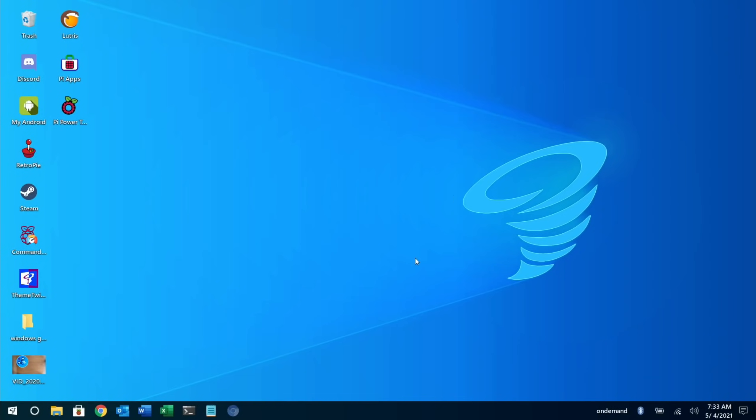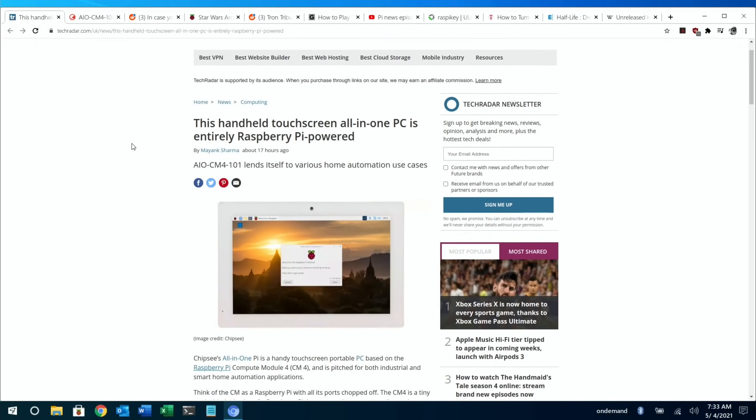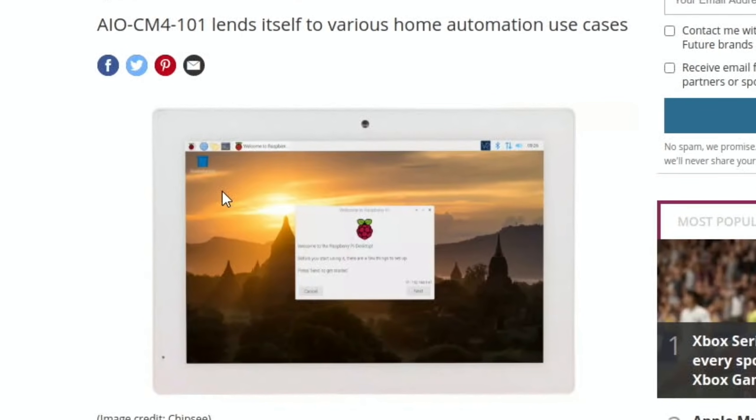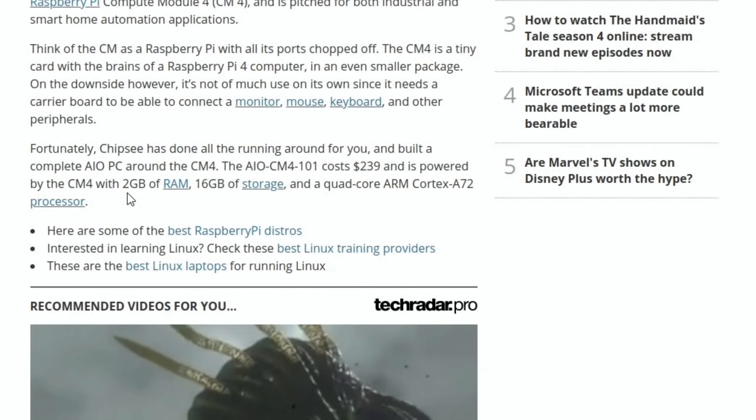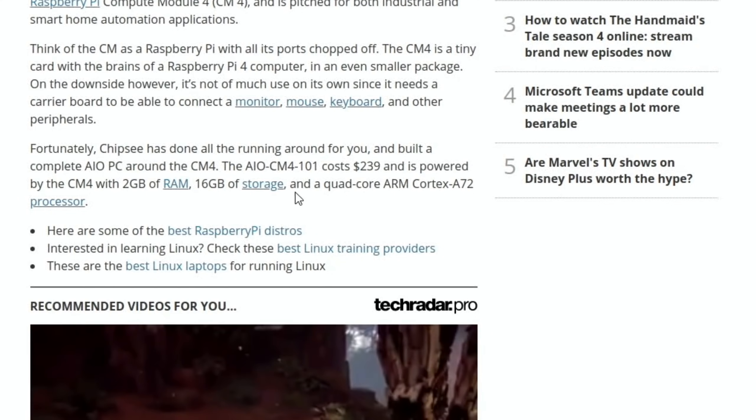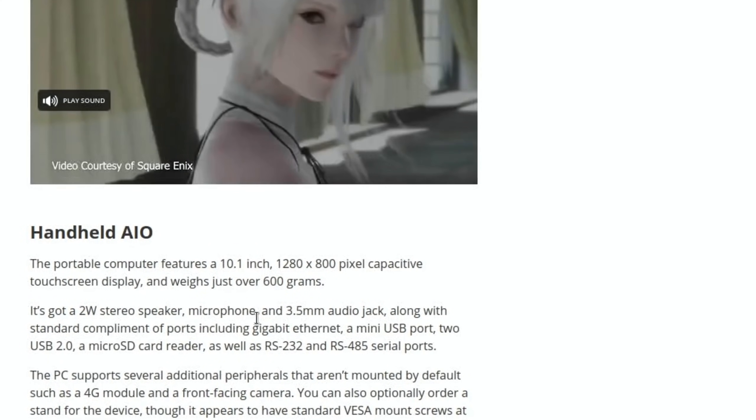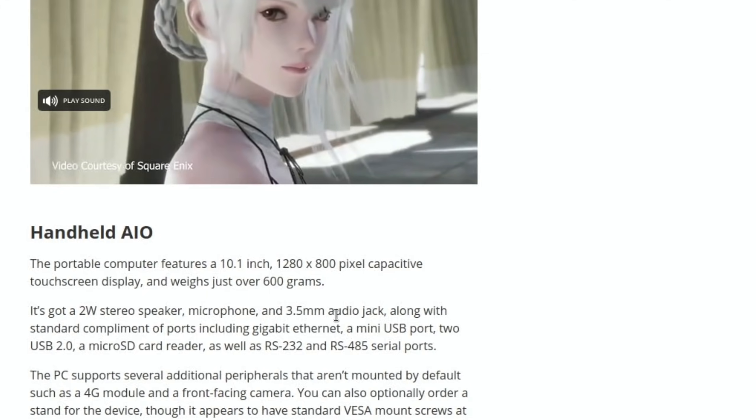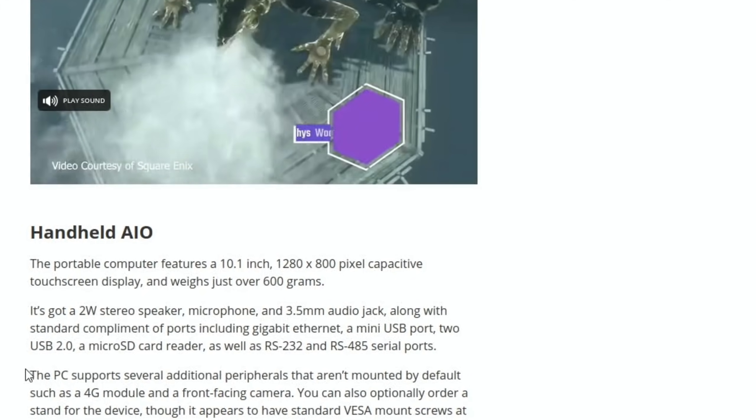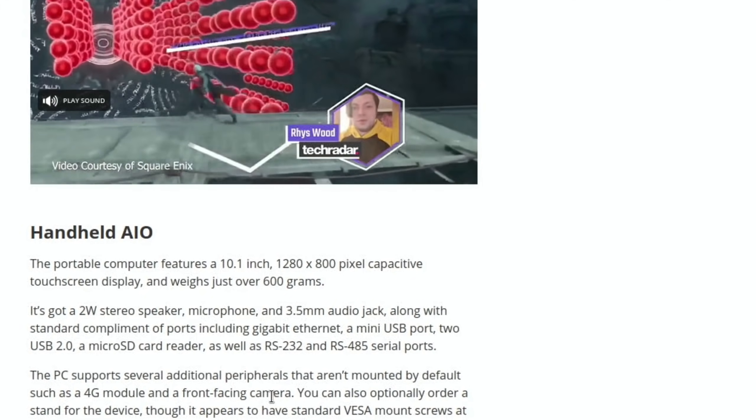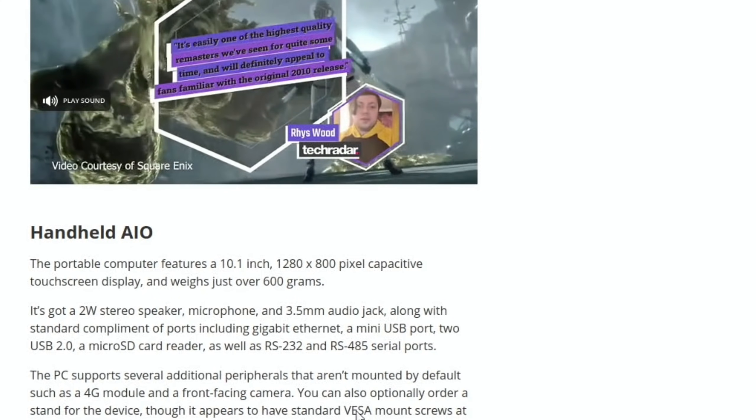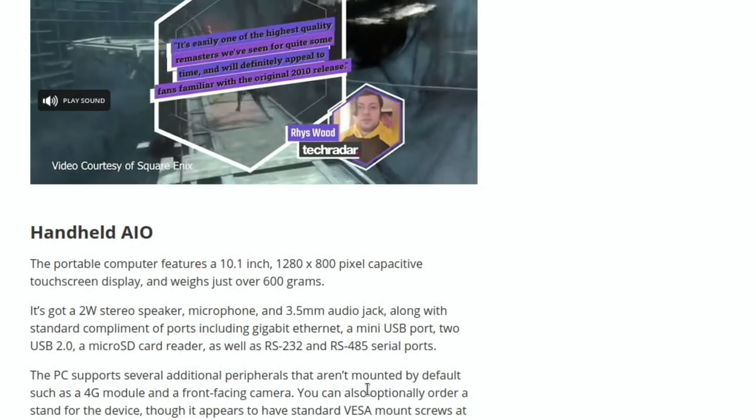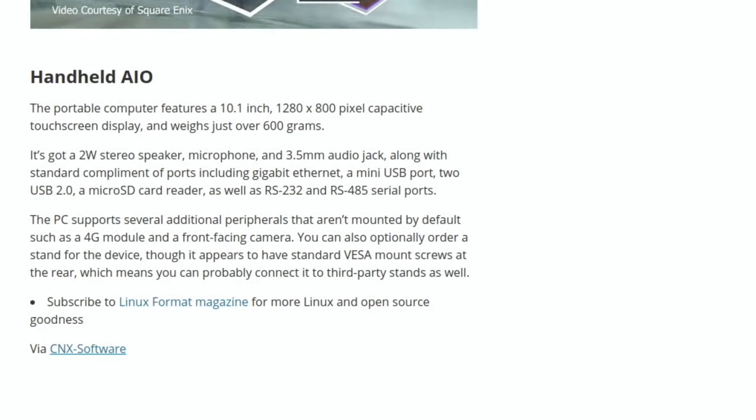Okay, so Pi News episode 27. First up is a story in Tech Radar Pro about a tablet by a company called Chipsy. As you can see here, it's got quite a chunky bezel on it, so it looks a bit like maybe the original iPad. You can see here that it's based on a Compute Module 4 with 2GB of RAM, 16GB of storage. It has a 2-watt speaker, microphone, 3.5mm audio jack, and it also has the ability to support a 4G module and a front-facing camera as well.